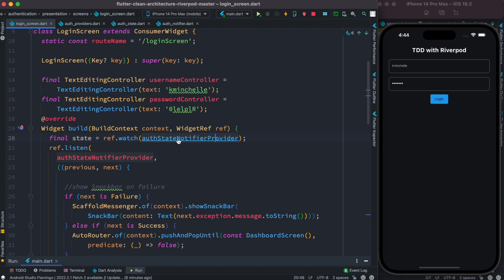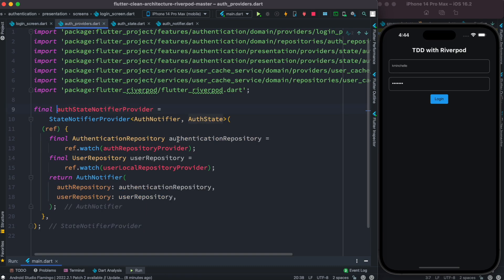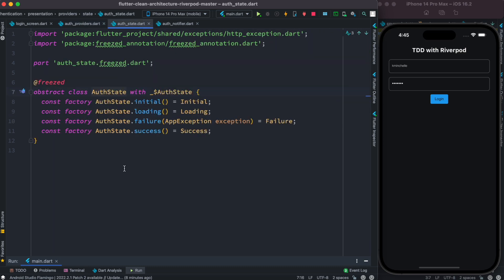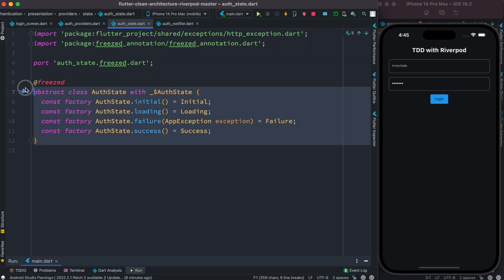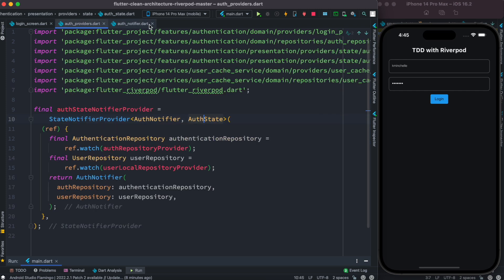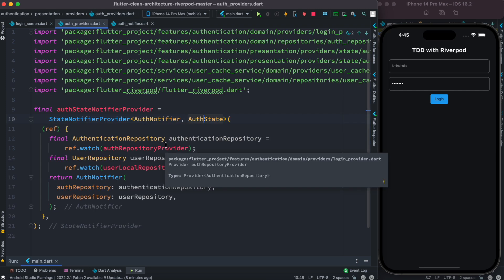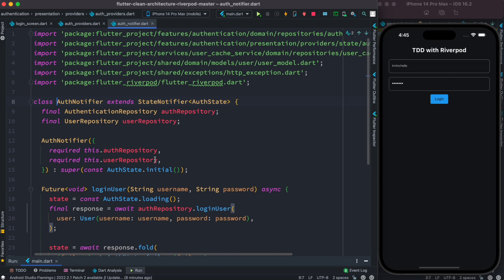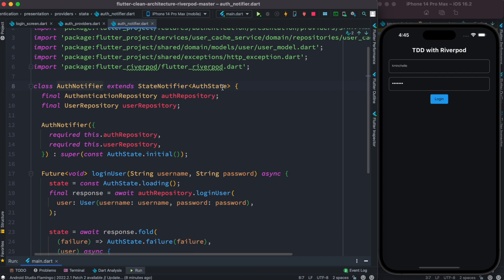Auth state notifier provider is composed of auth notifier and auth state. Now auth state actually has some registered states over here like initial, loading, failure, and success. Now each of the state actually is triggered inside this auth notifier.